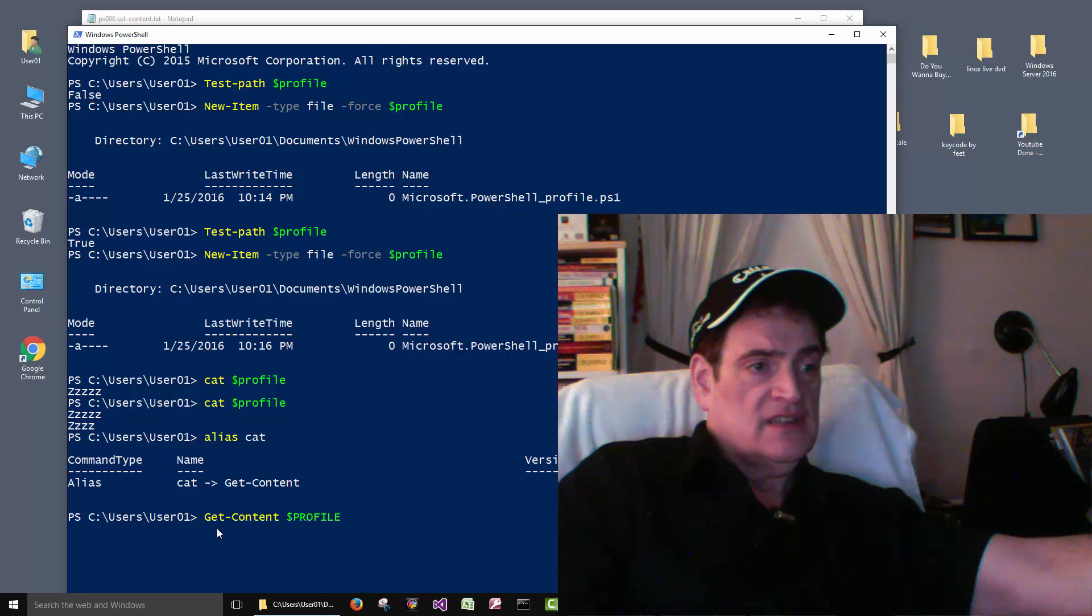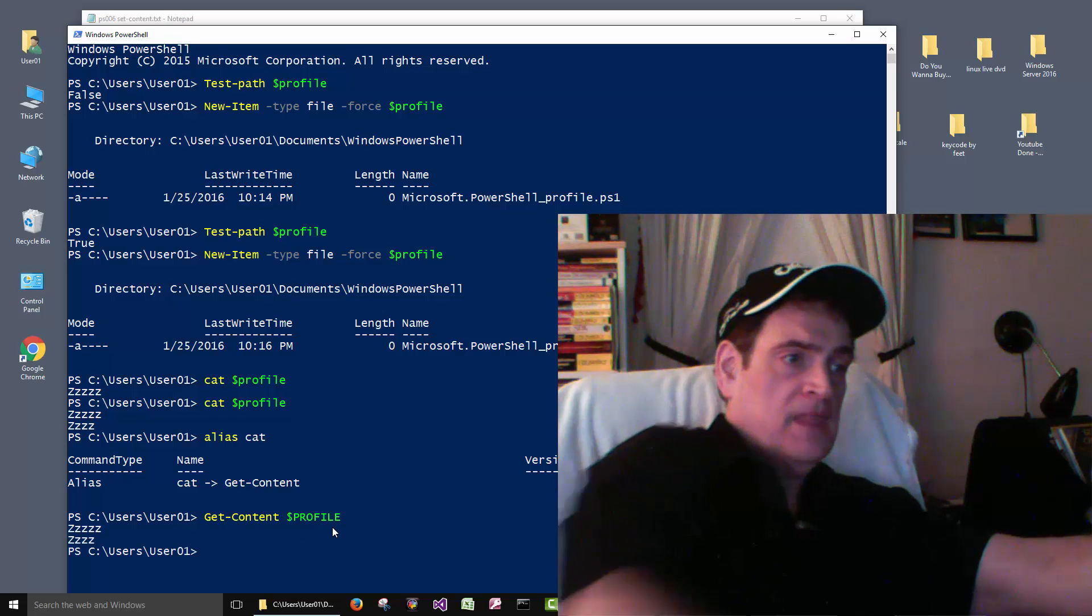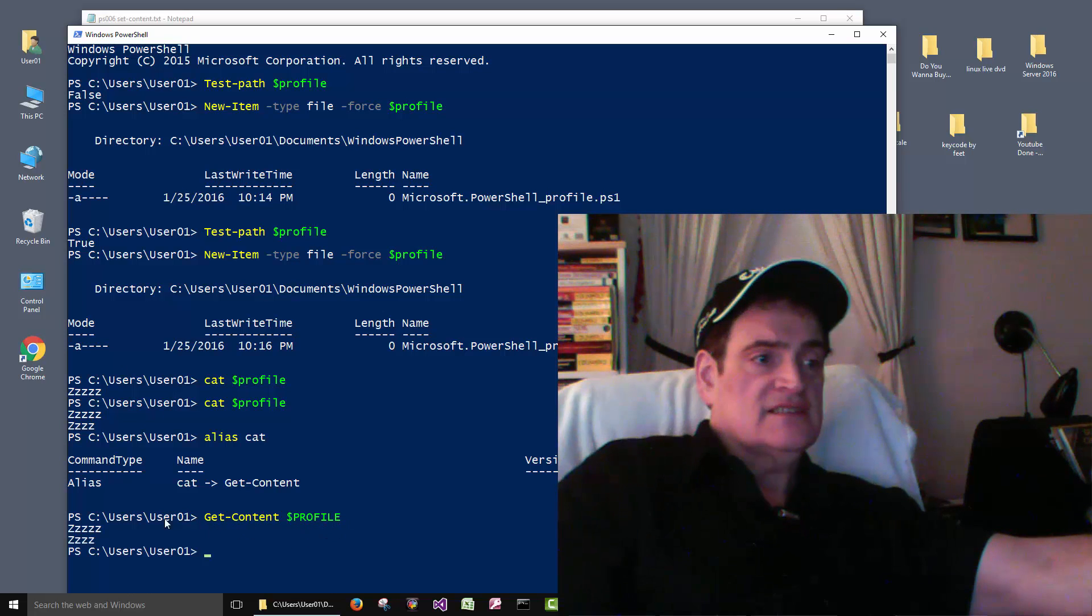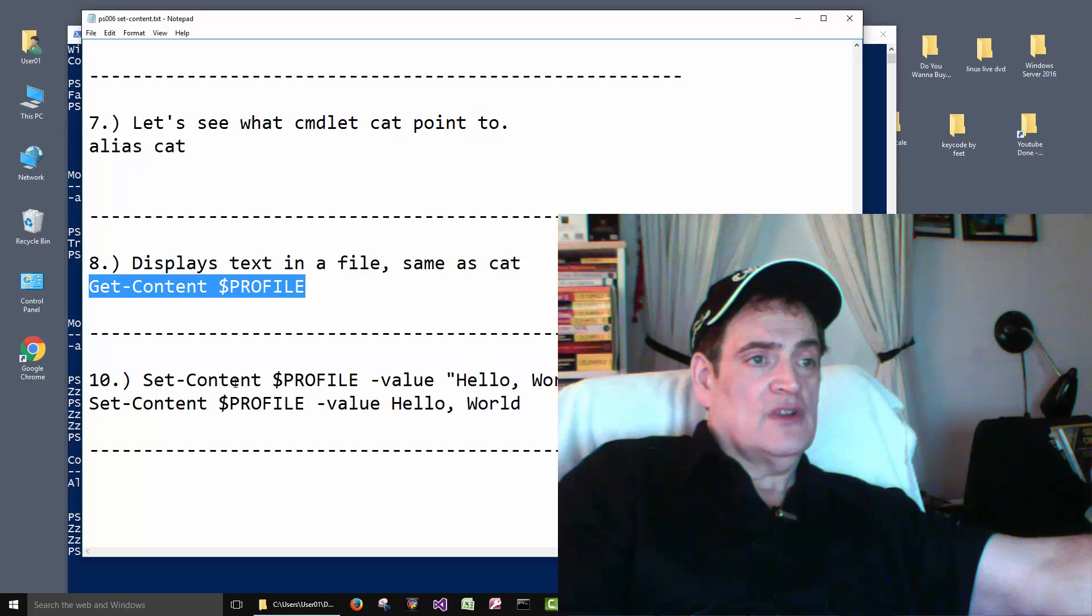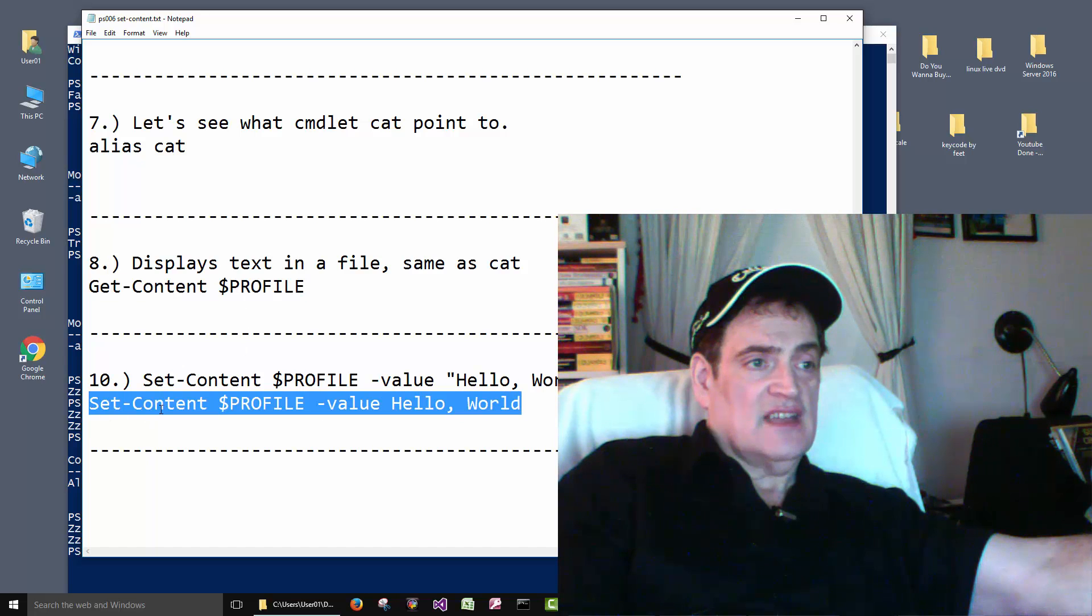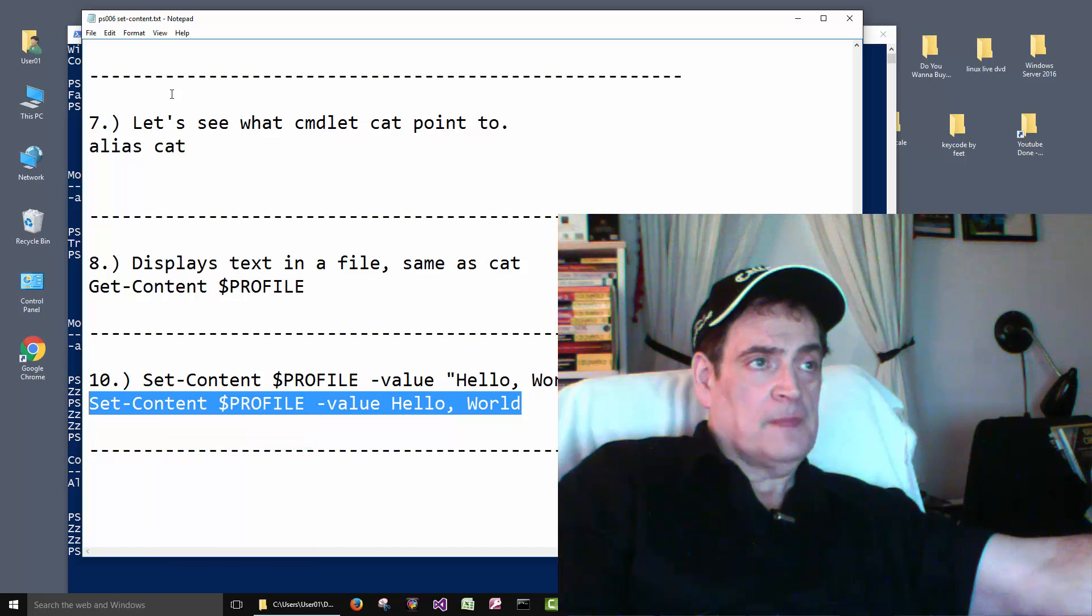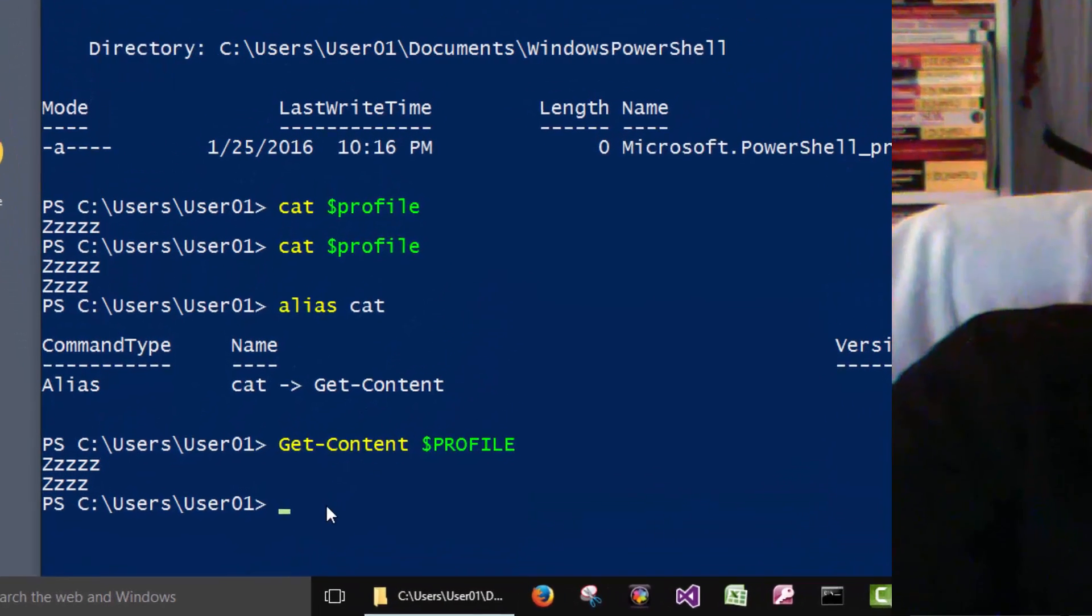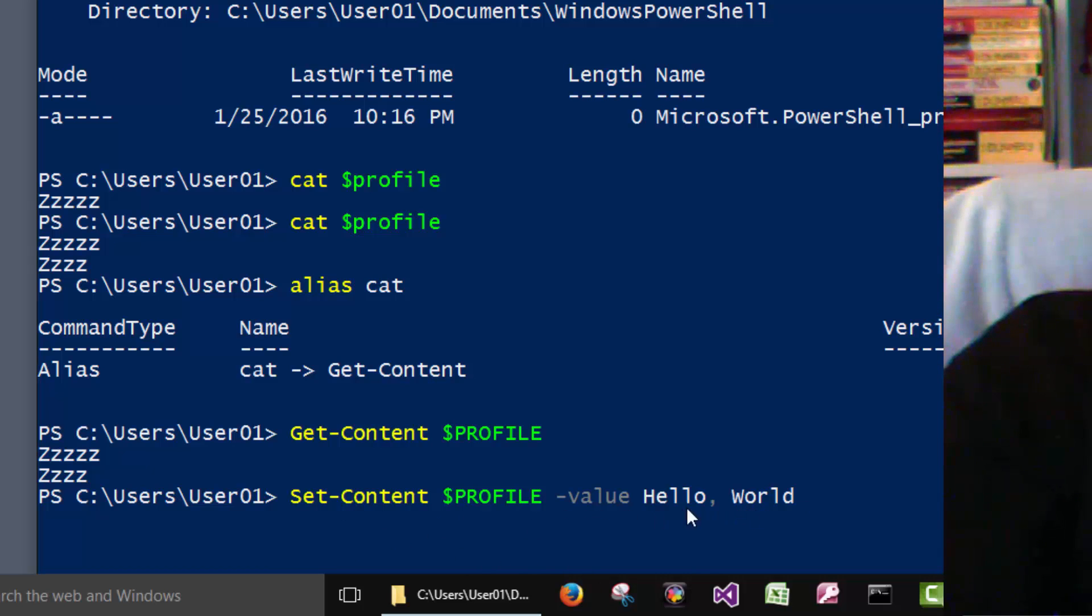So we can do Get-Content on the profile file and it does the same thing as cat command. And then to go along with that we can Set-Content to the profile file. So Set-Content to the profile file and give it the value of hello world.